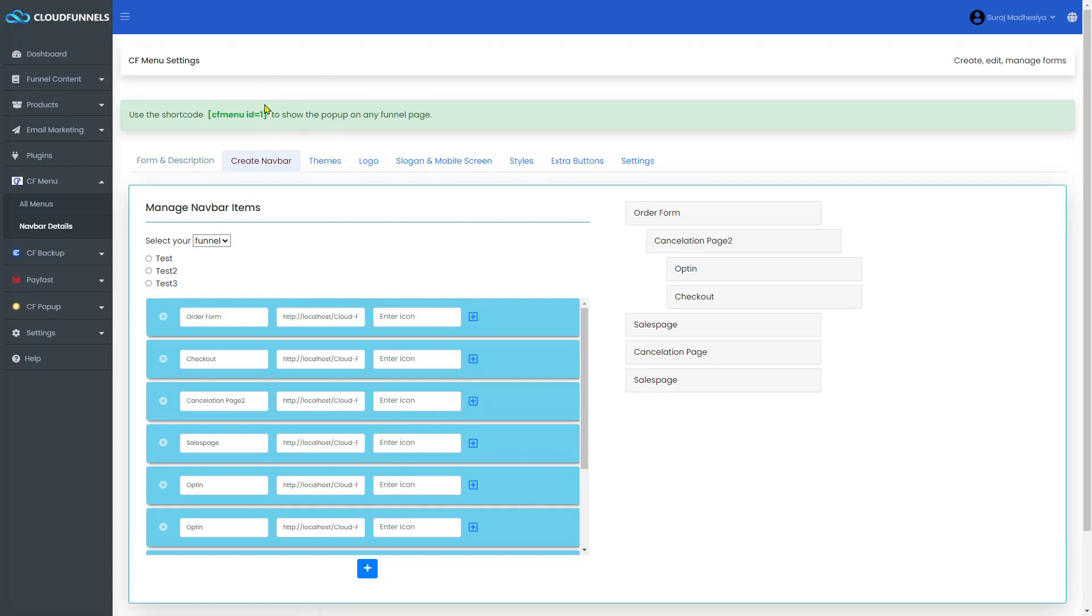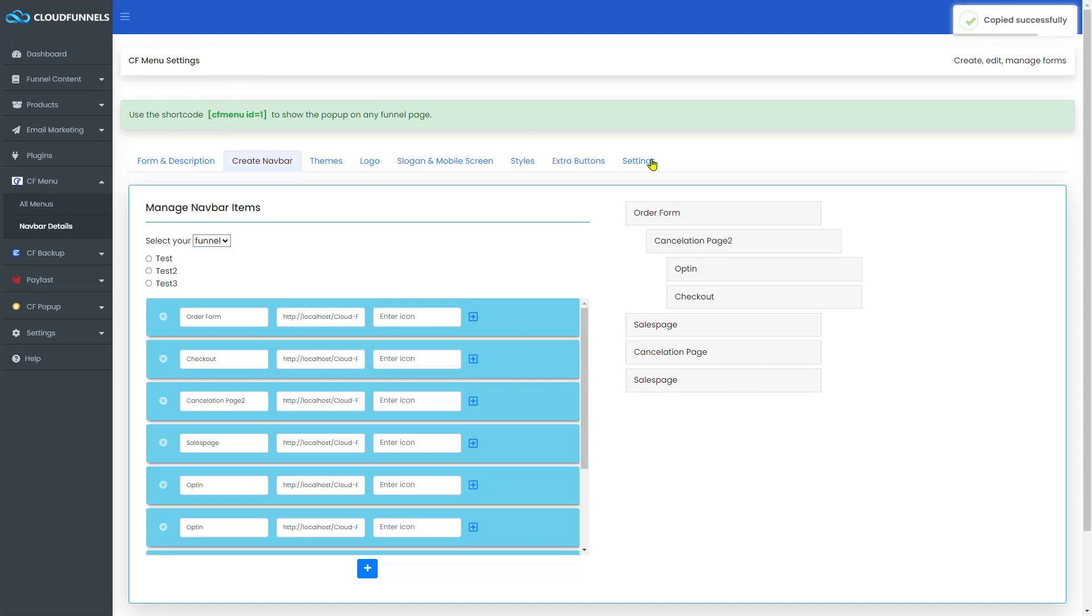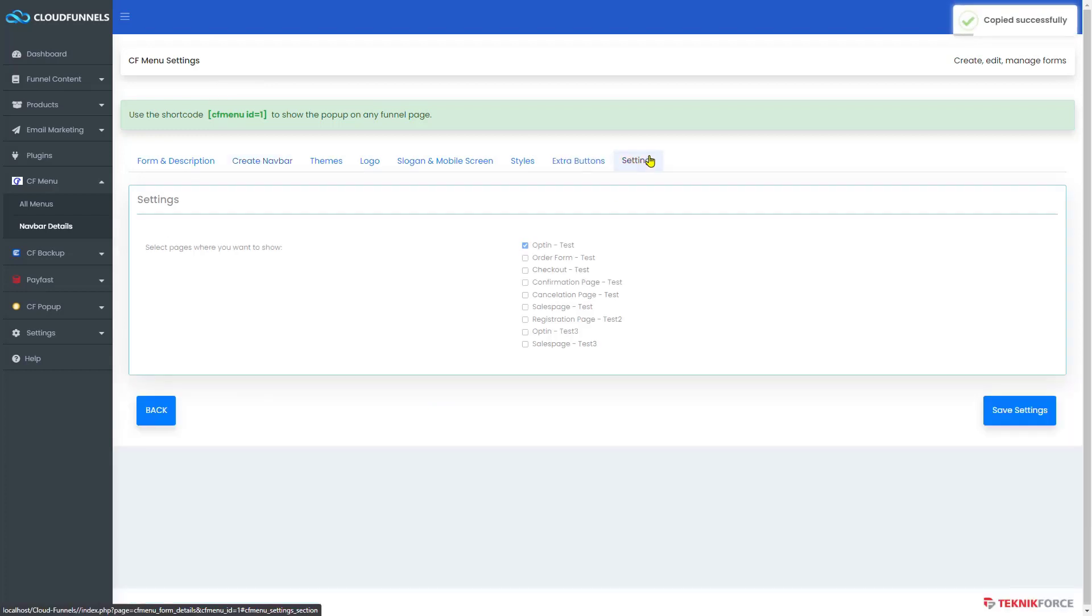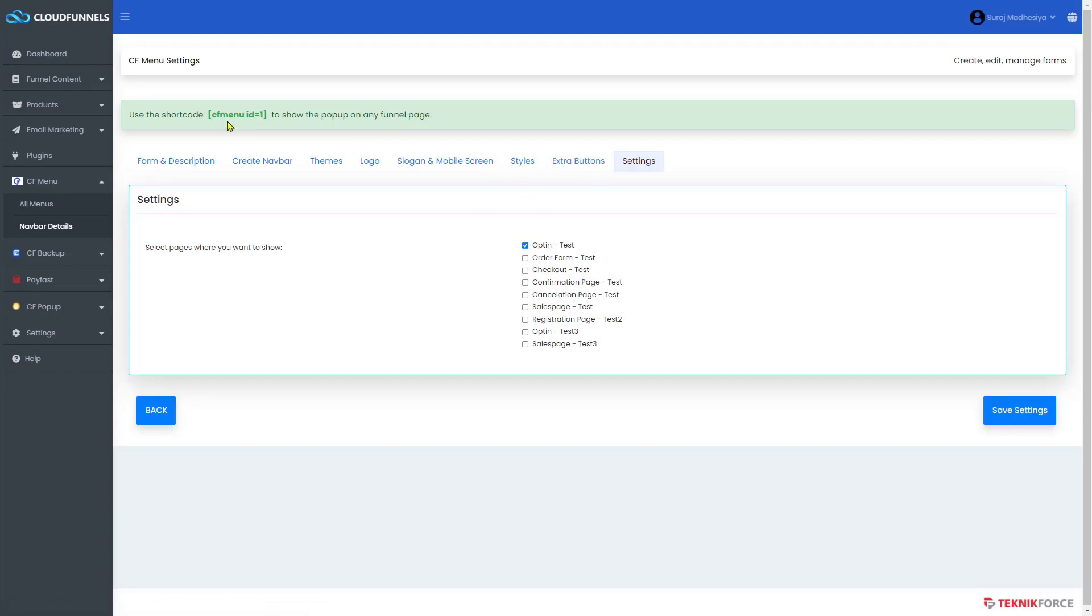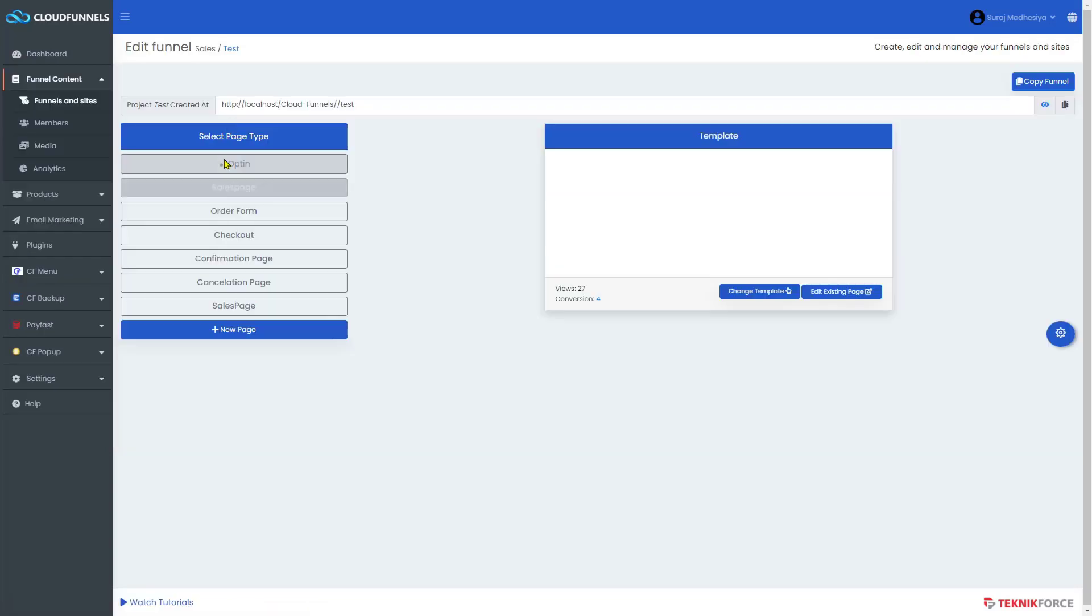The second method is using shortcode. You can click this shortcode to copy. Now let me show you how to use the shortcode method to show a nav bar.